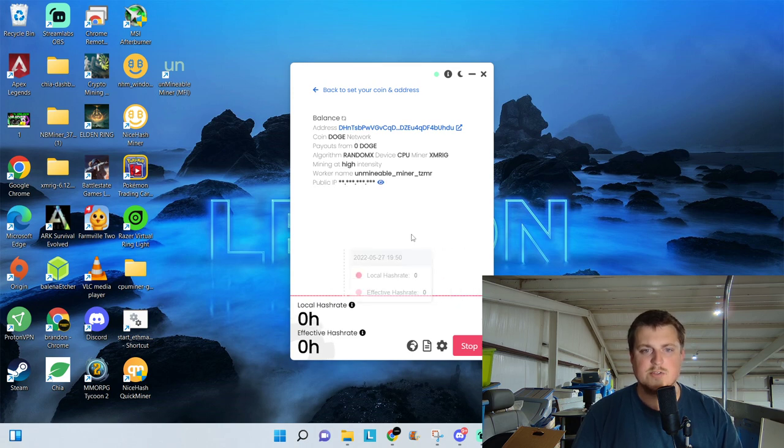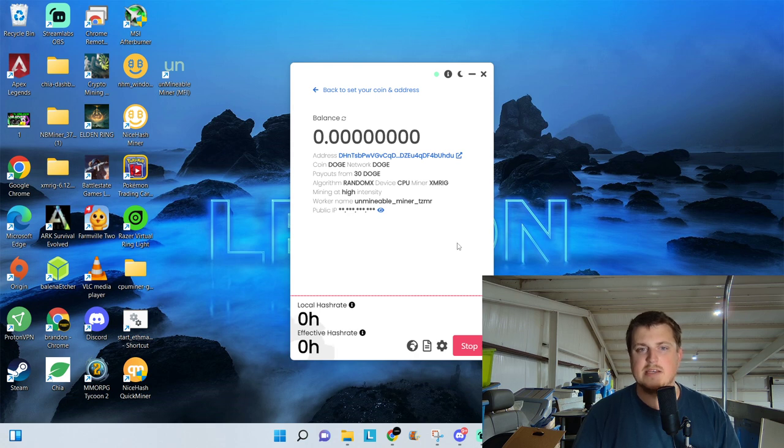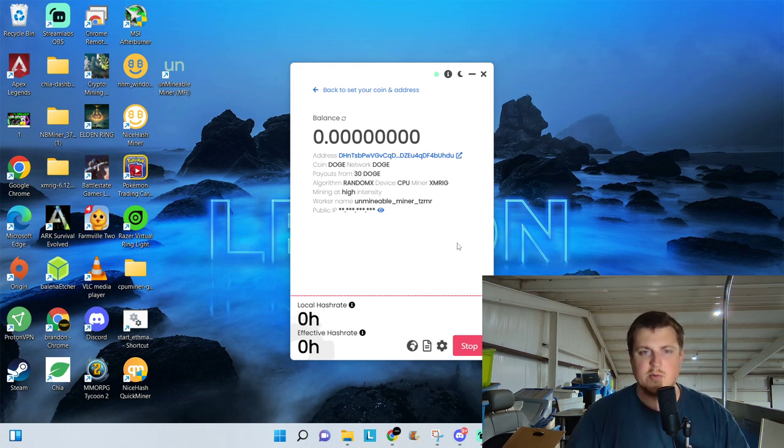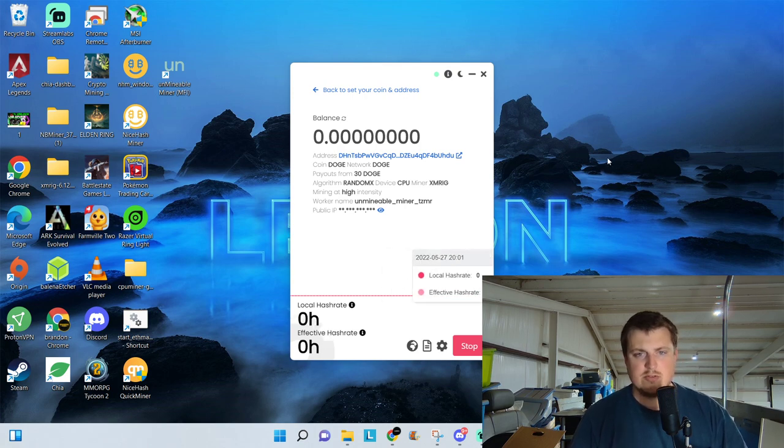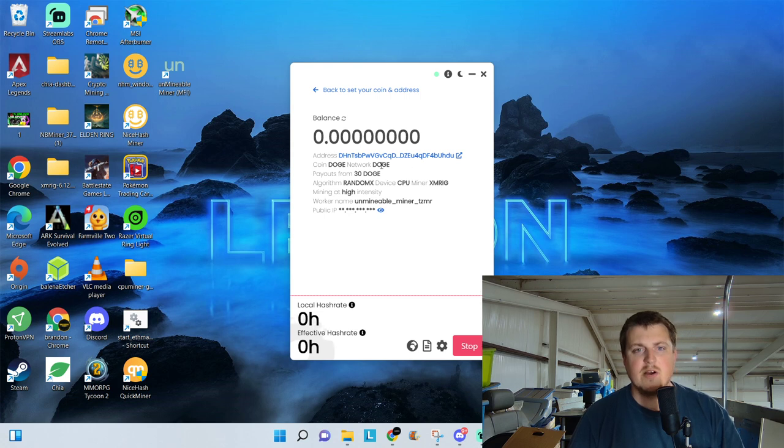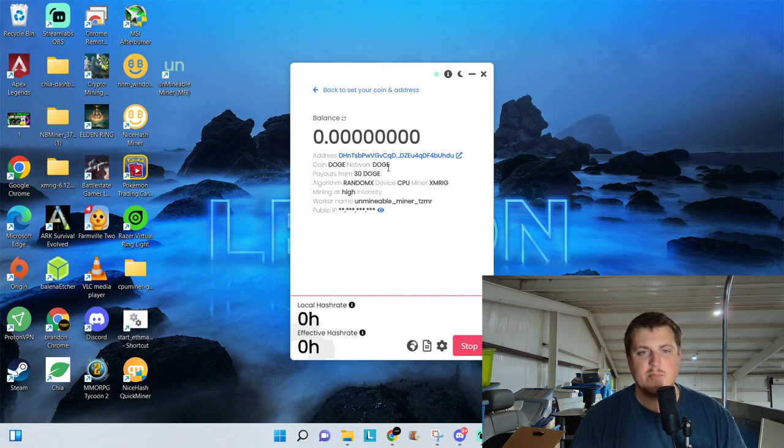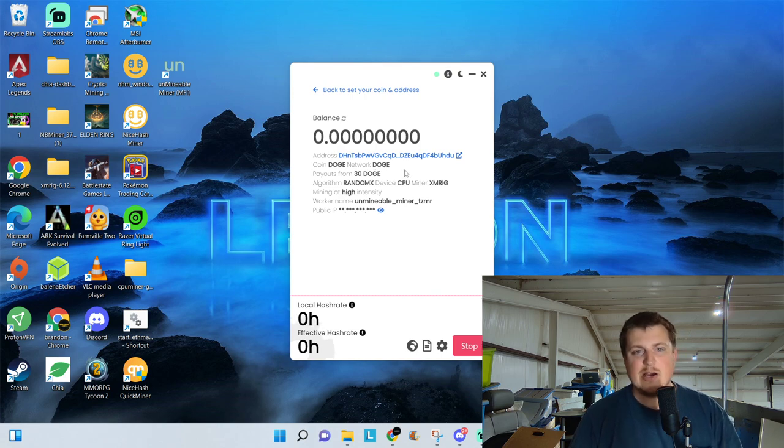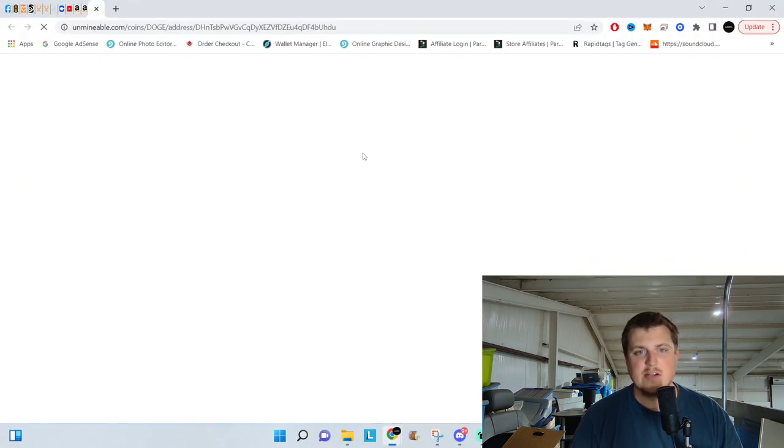And it will start mining on the CPU. Hopefully this doesn't lag out my recording. That would be bad. So give it a second. Alright. So Doge pays out every time you get 30 Doge or more. You can select it to have a payout. To see how your mining performance is doing, all you have to do is click on the address right here.